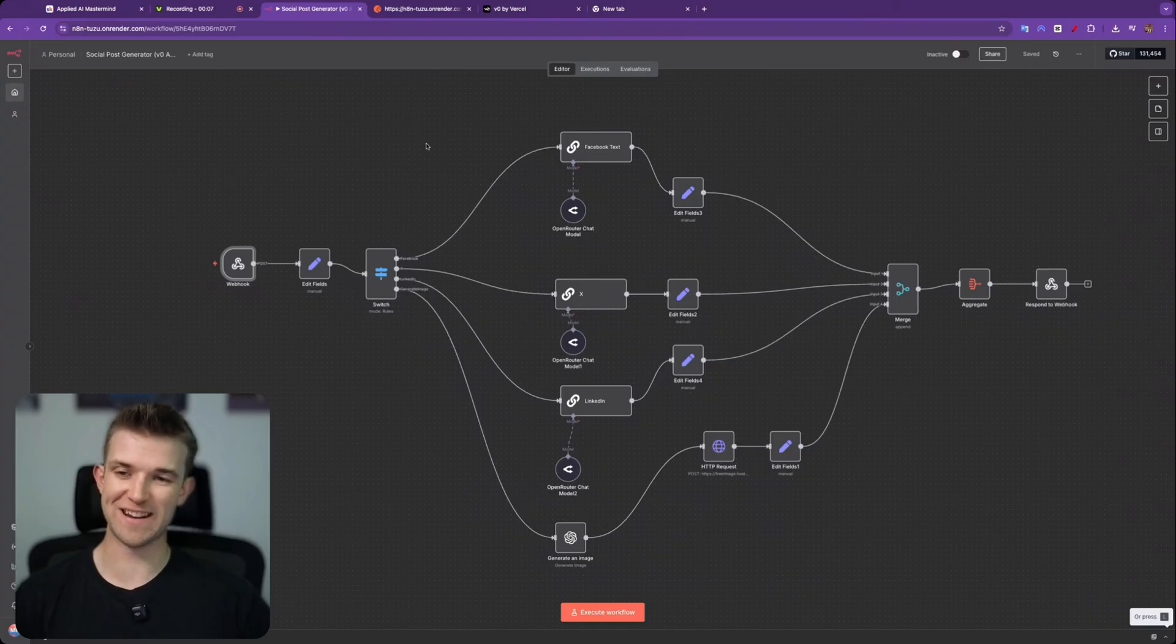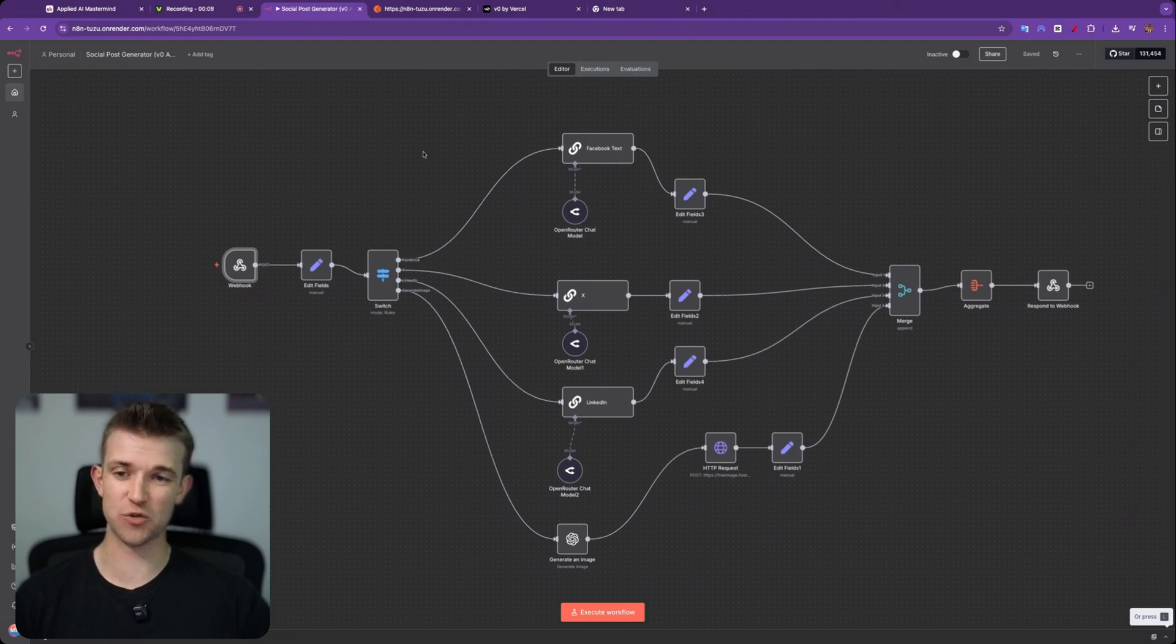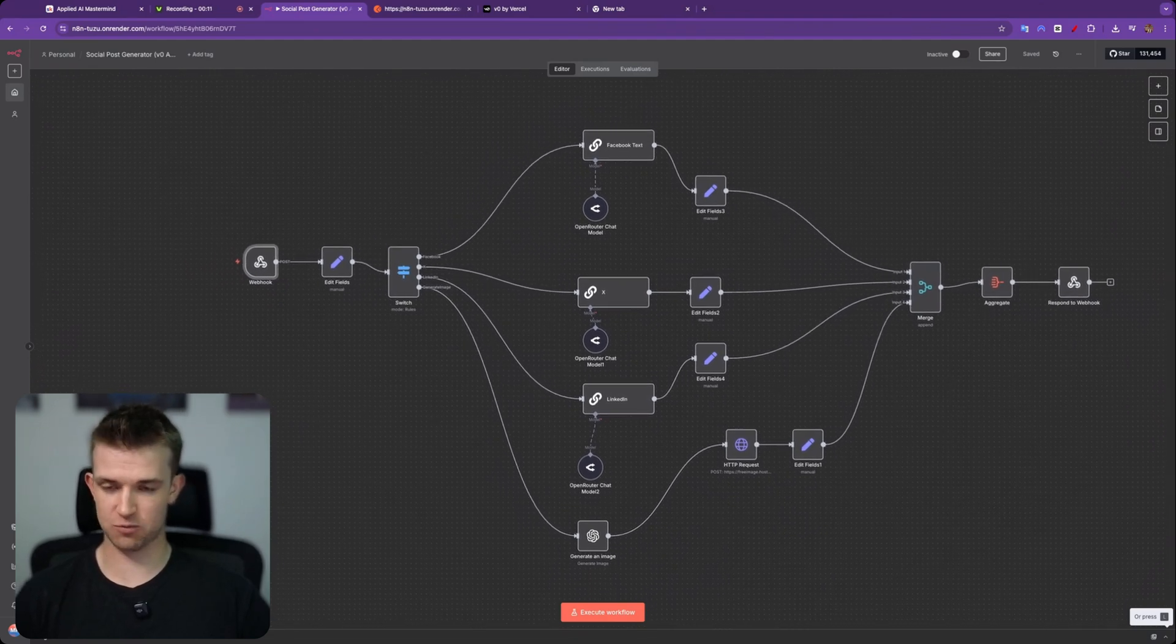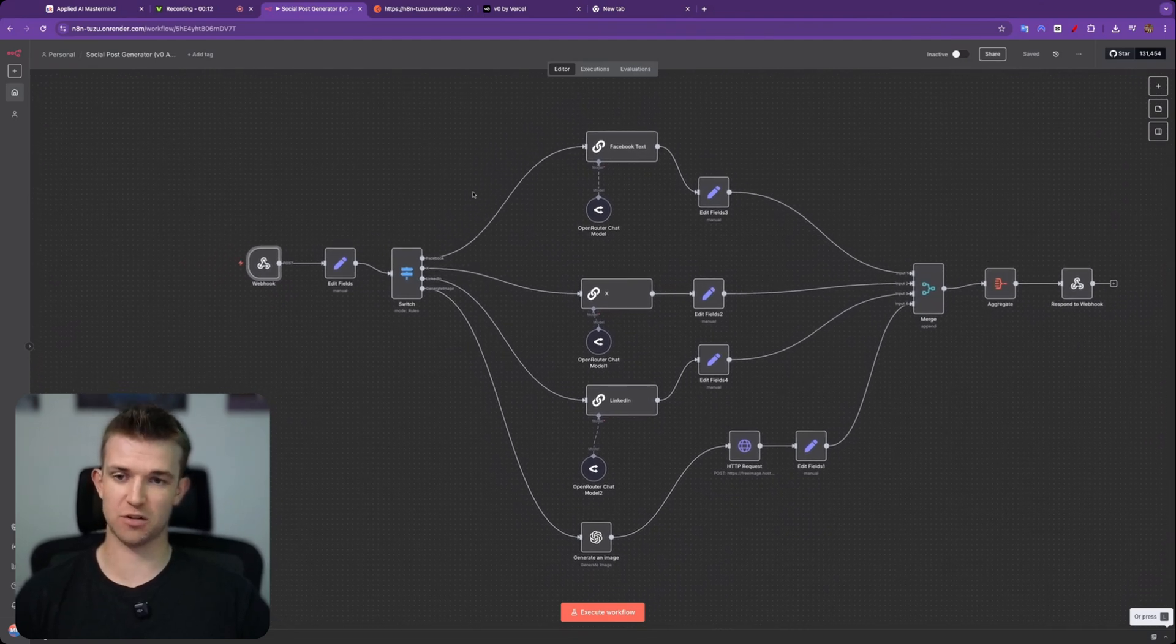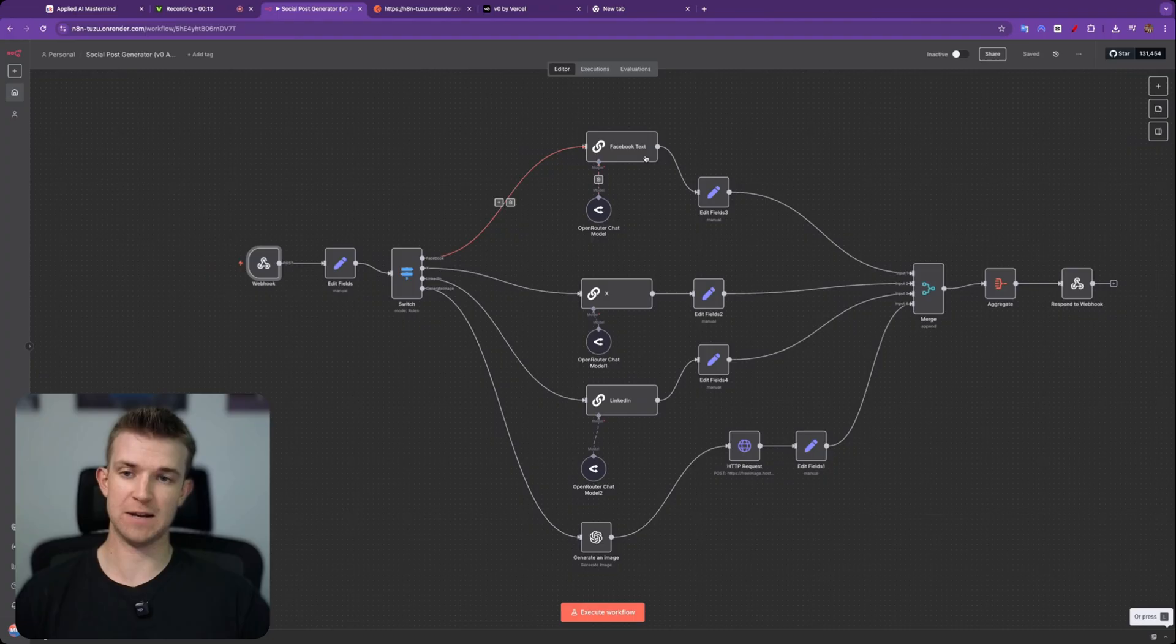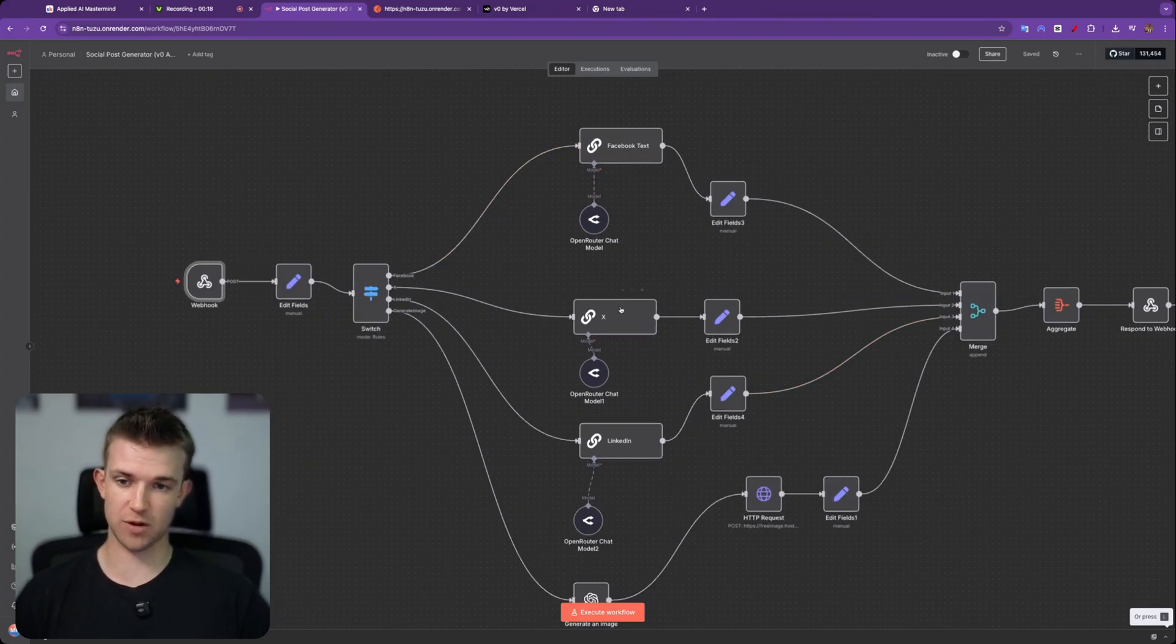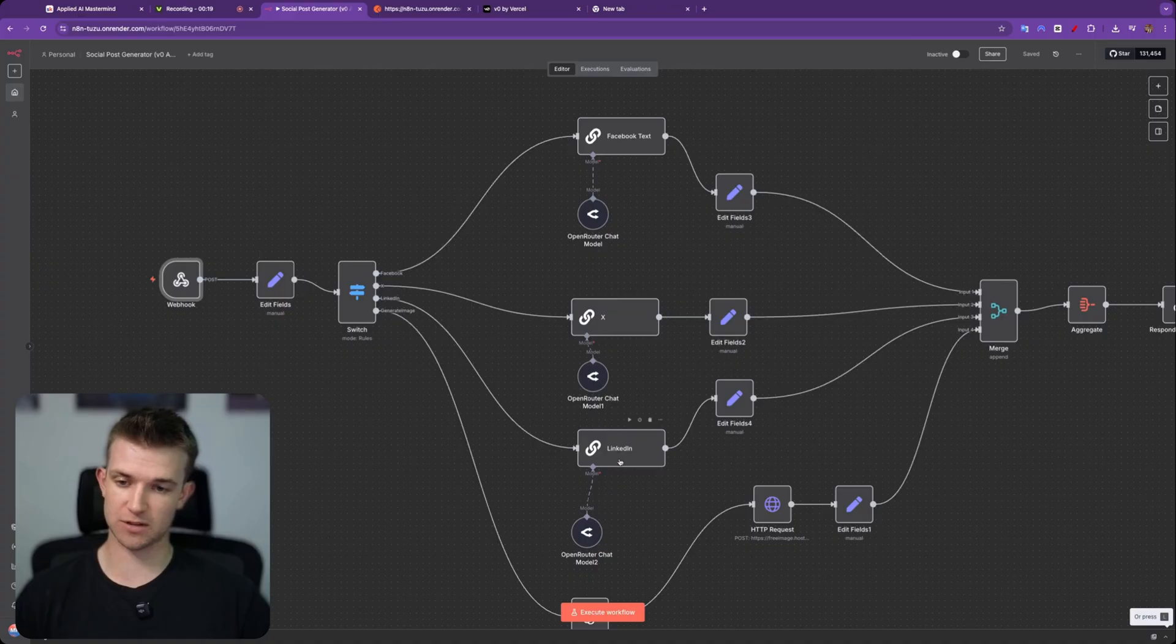Okay, so we are within N8N. This is the automation that we're going to turn into a beautiful looking web app. It's a pretty basic one - it's just going to create some text and maybe an image for a social media post, and we've got some text for a Facebook post, an X post and a LinkedIn post.